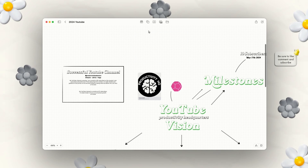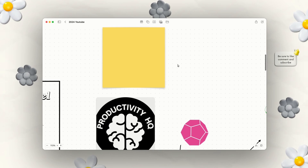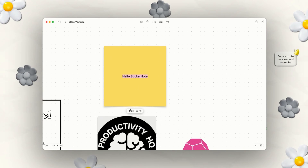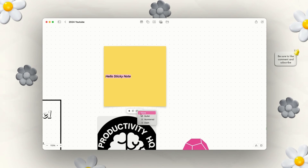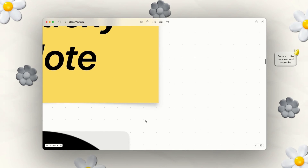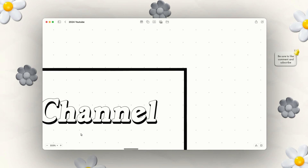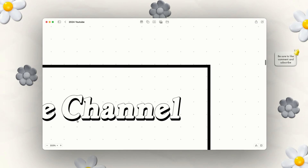Another option if you don't want boxes is sticky notes. Sticky notes have that kind of shadow effect on them. You can type directly inside your sticky note and still change it to bold, italics, change the alignment, make it bulleted, and change the text size. And you see how detailed it gets when you zoom in — you can literally see the font details.